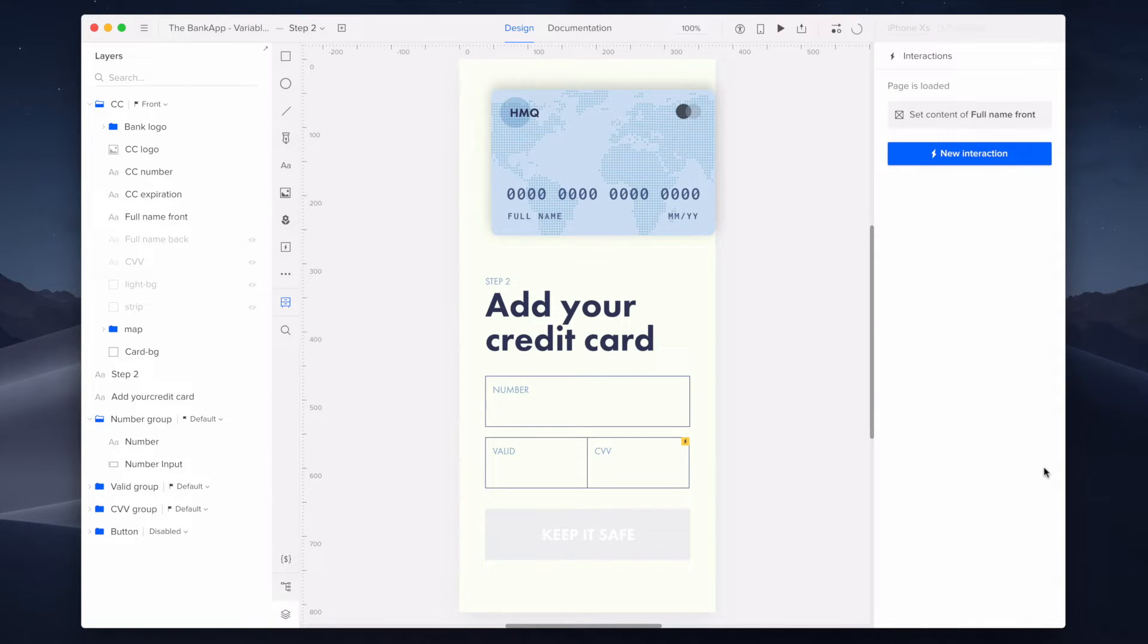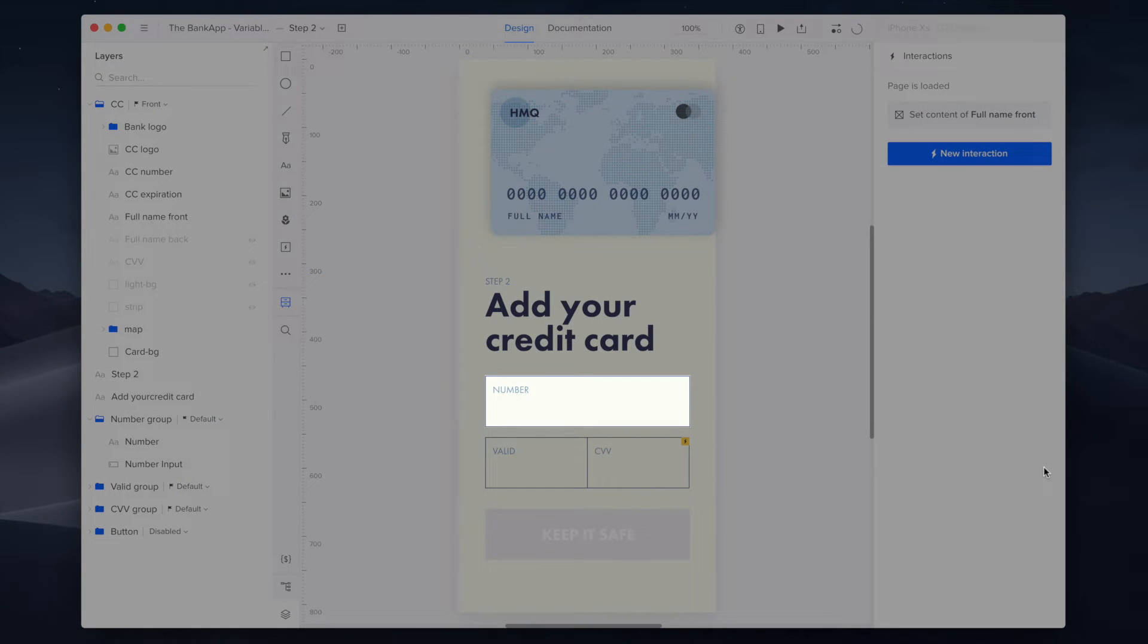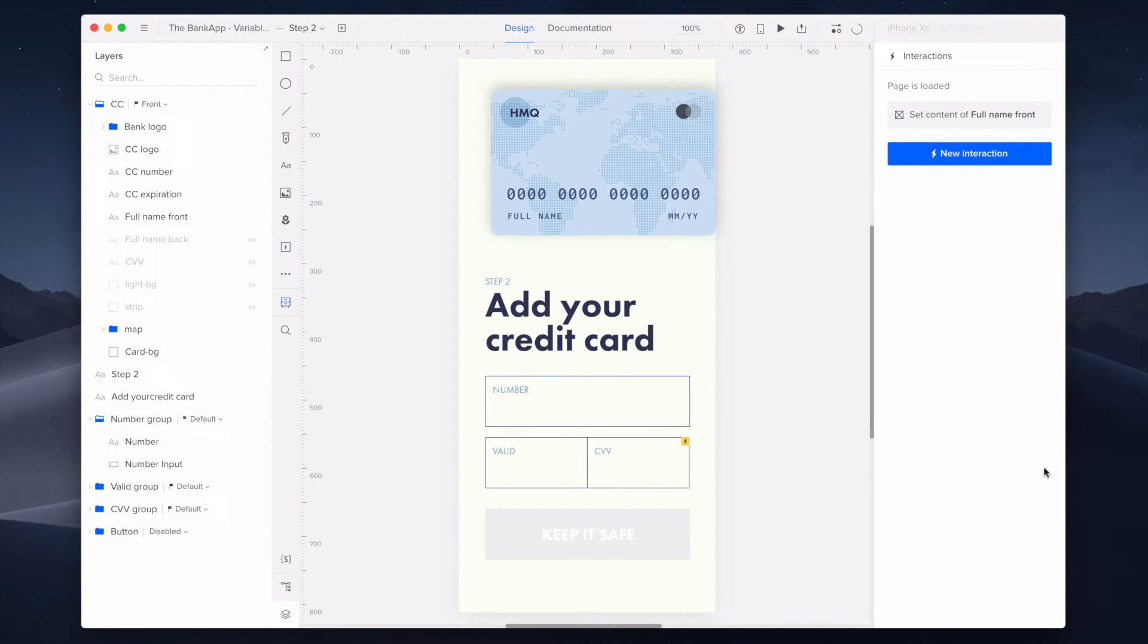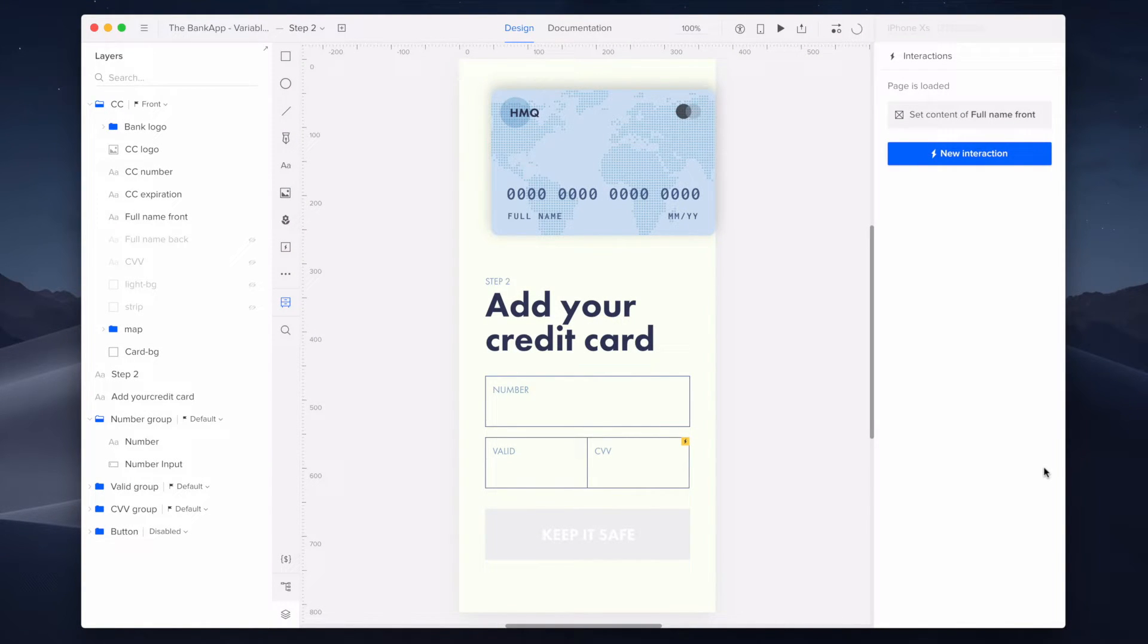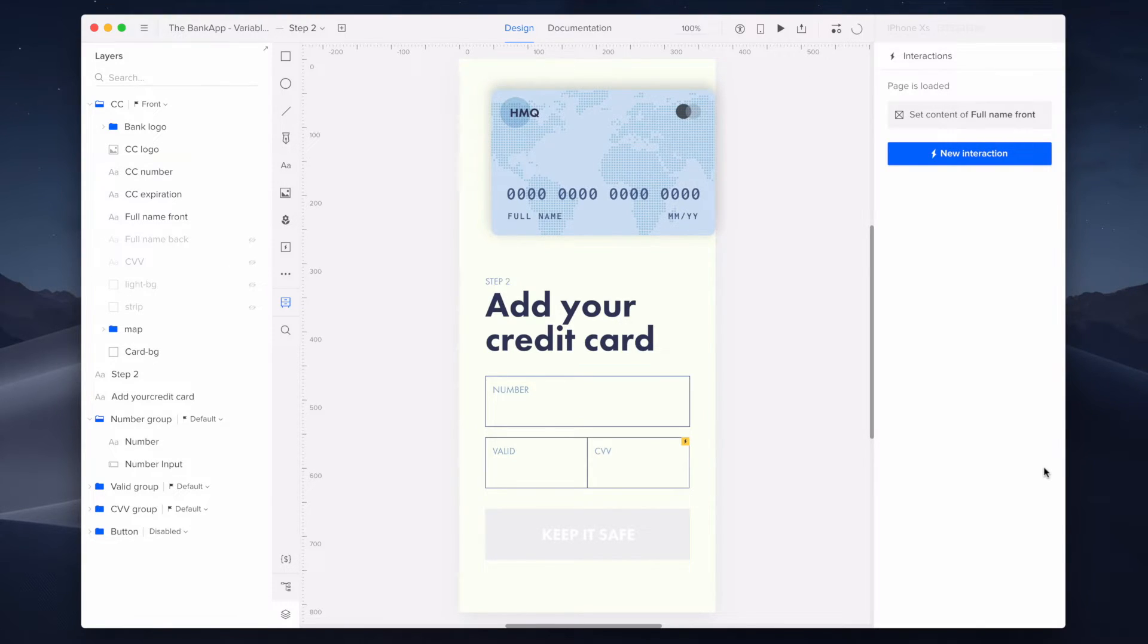Now I'll set another two interactions on the element of number input. First, to save the content the user enters as a variable, and second, to fill the element labeled credit card number with text saved in the variable, which will dynamically change while typing it.